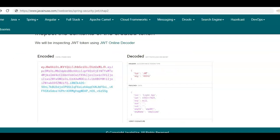Hope you have understood this tutorial. In the next tutorial, we'll be looking at Spring Security Architecture as well as implementing an example to understand Spring Boot security for role-based authentication and authorization. Thank you.